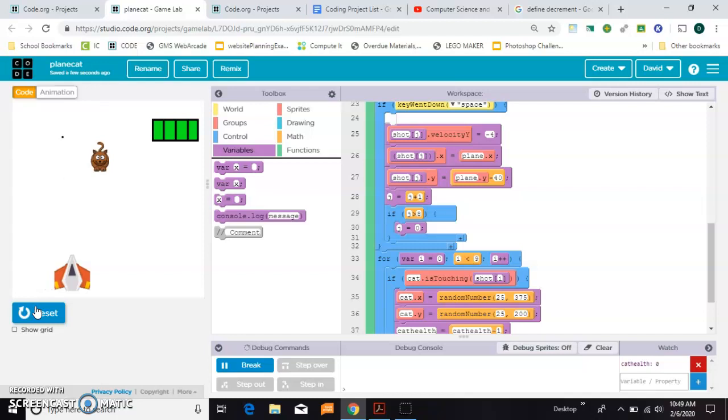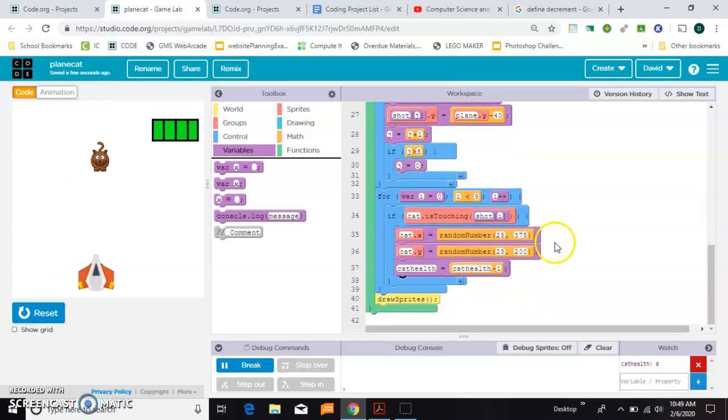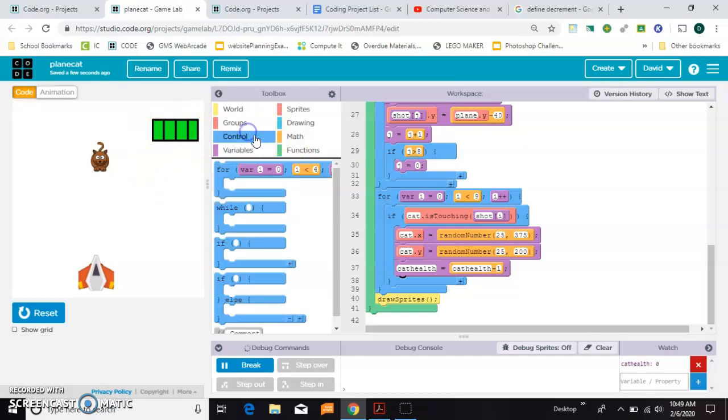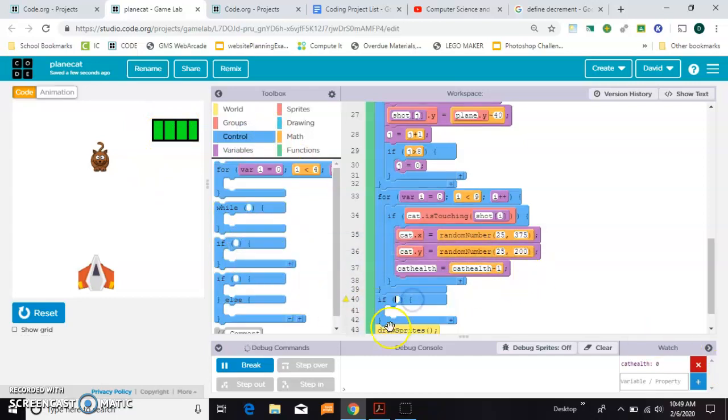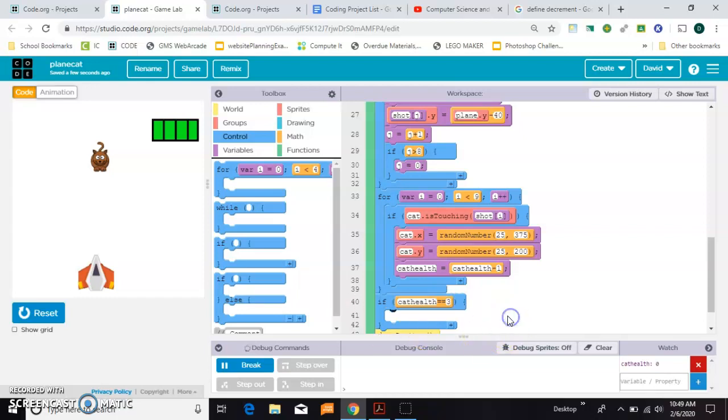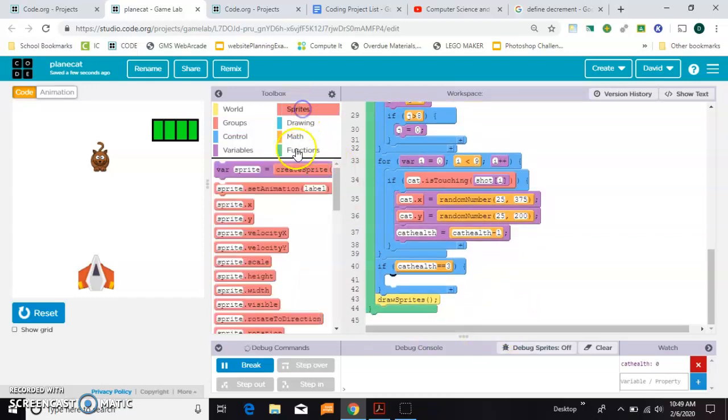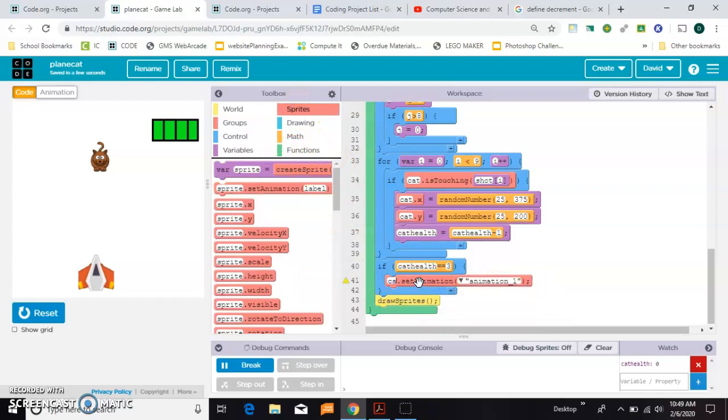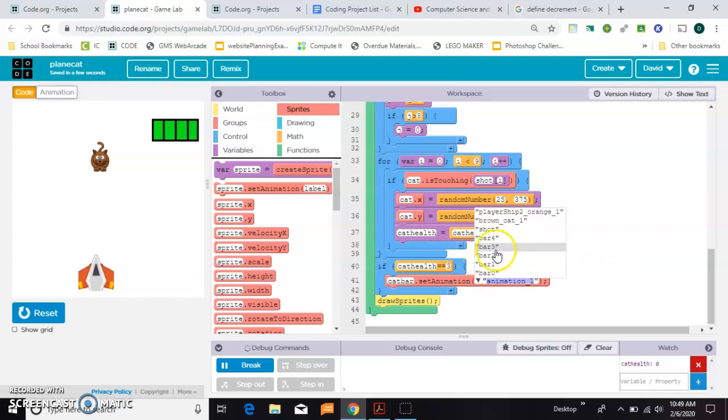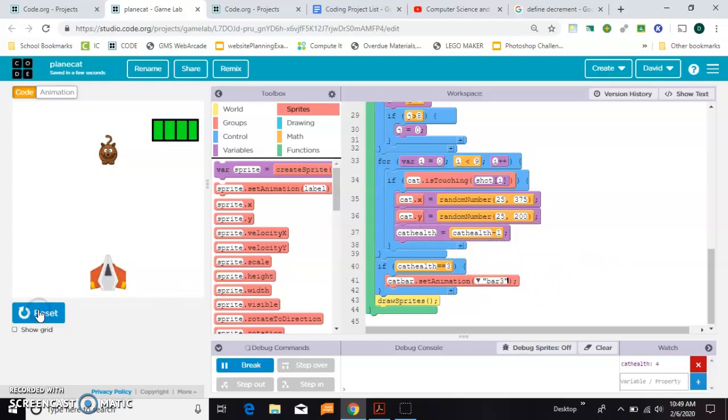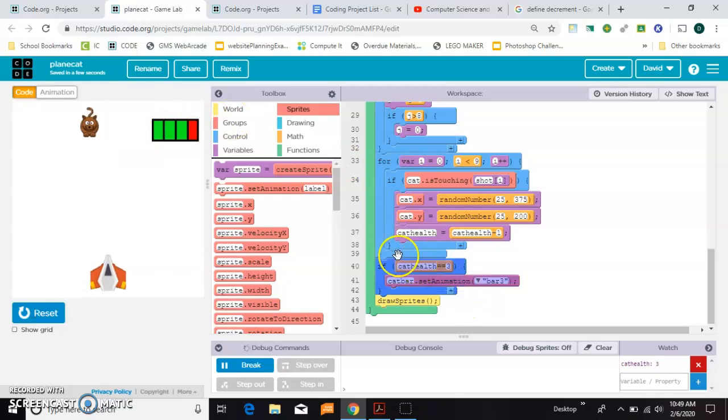Now to make that affect this, this is an inelegant way to do this but it works, so we'll do it this way. If cat health double equals three, then we're going to set the animation of cat bar to bar3. So when we shoot him, see the bar went to three.